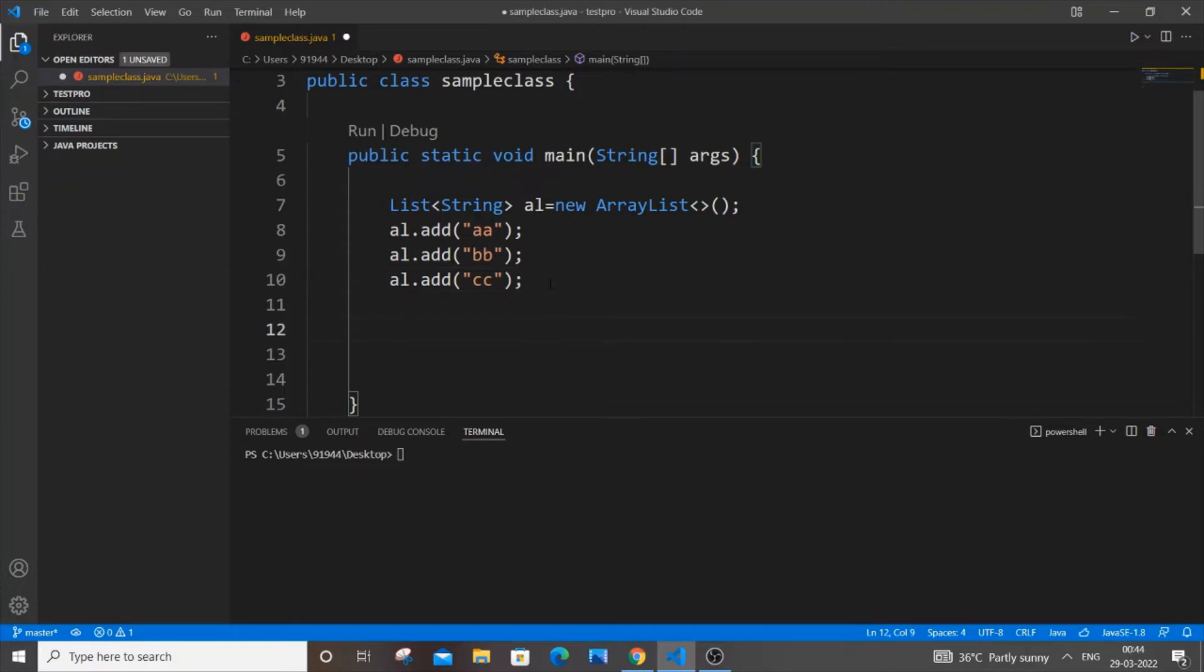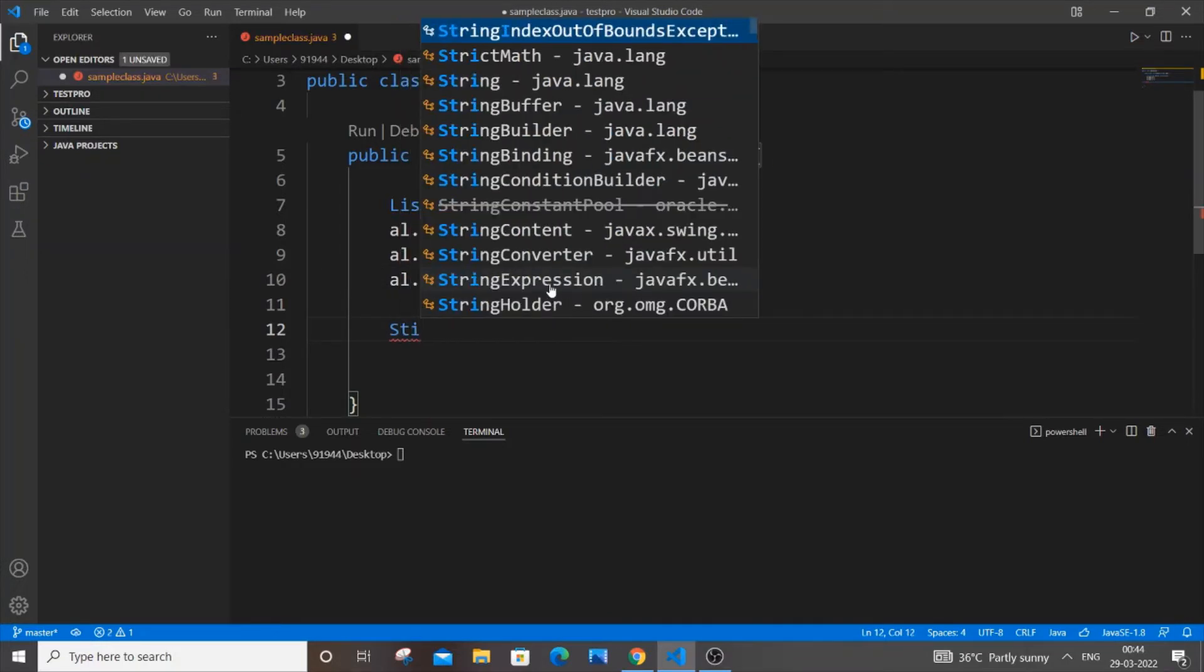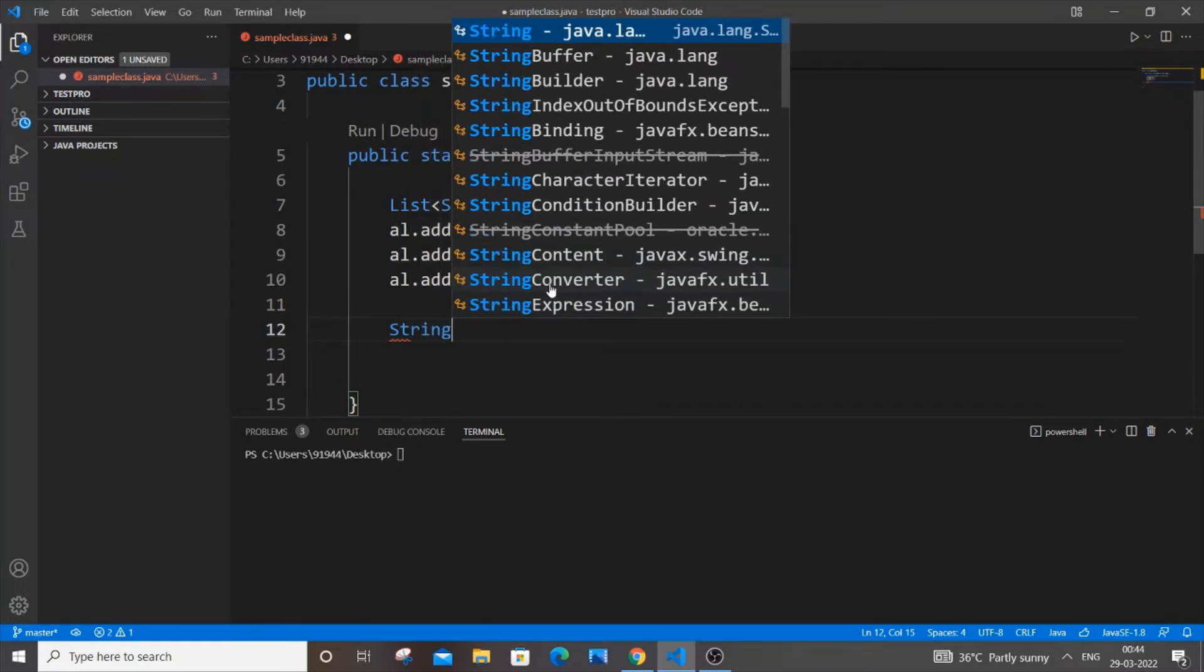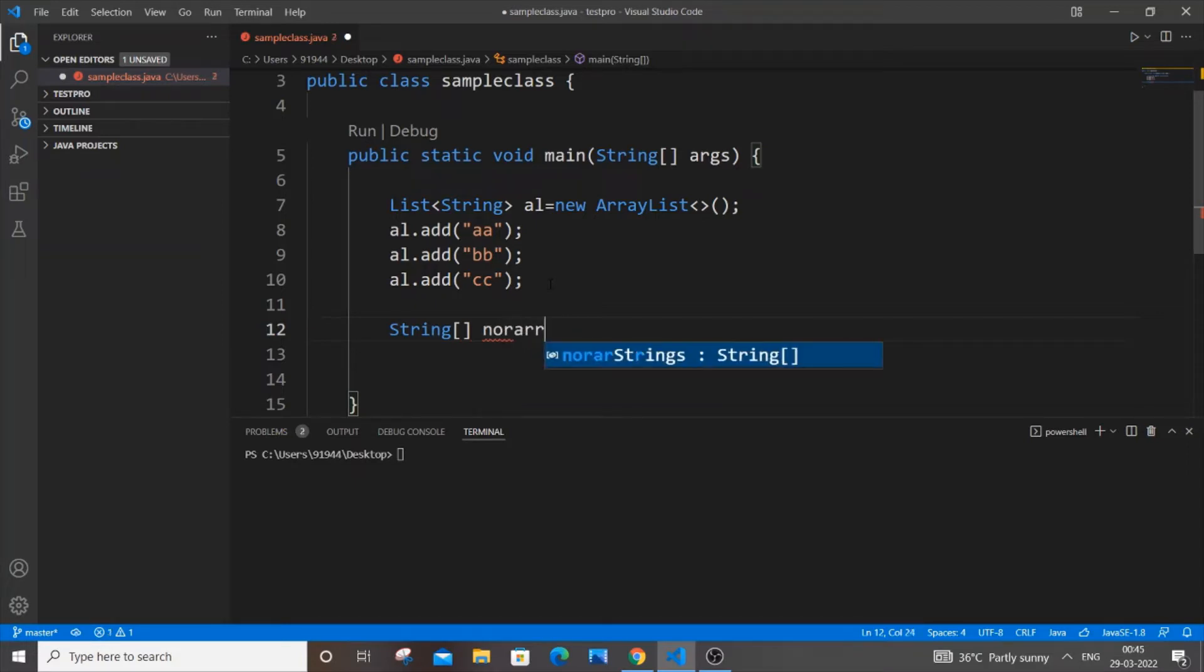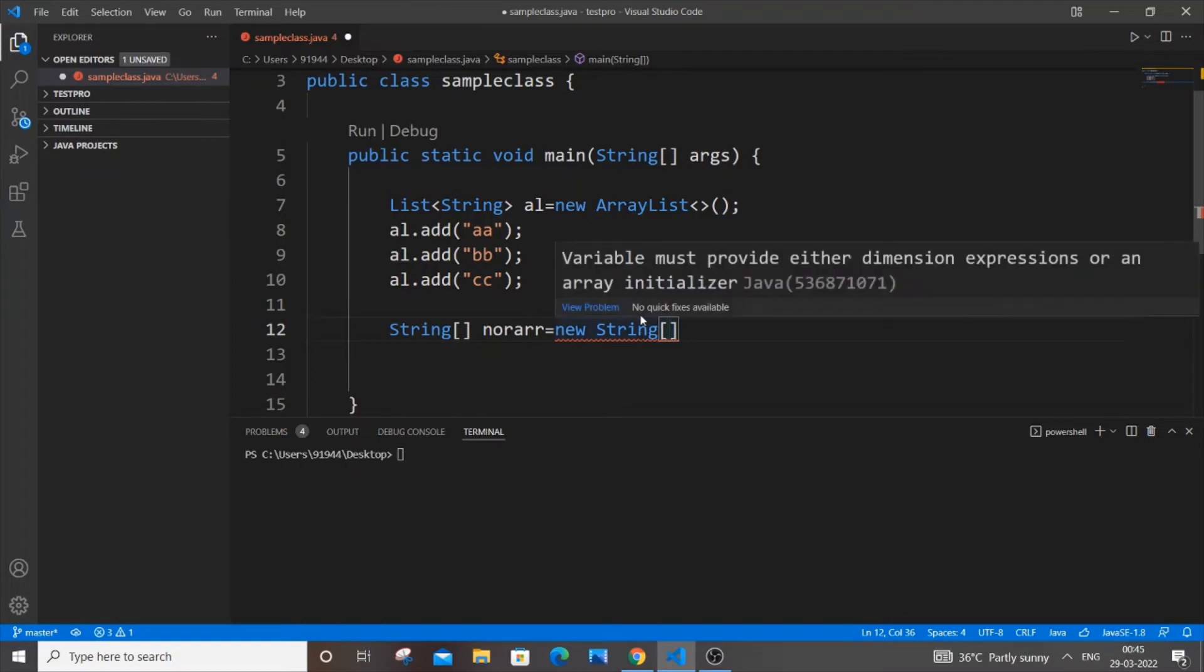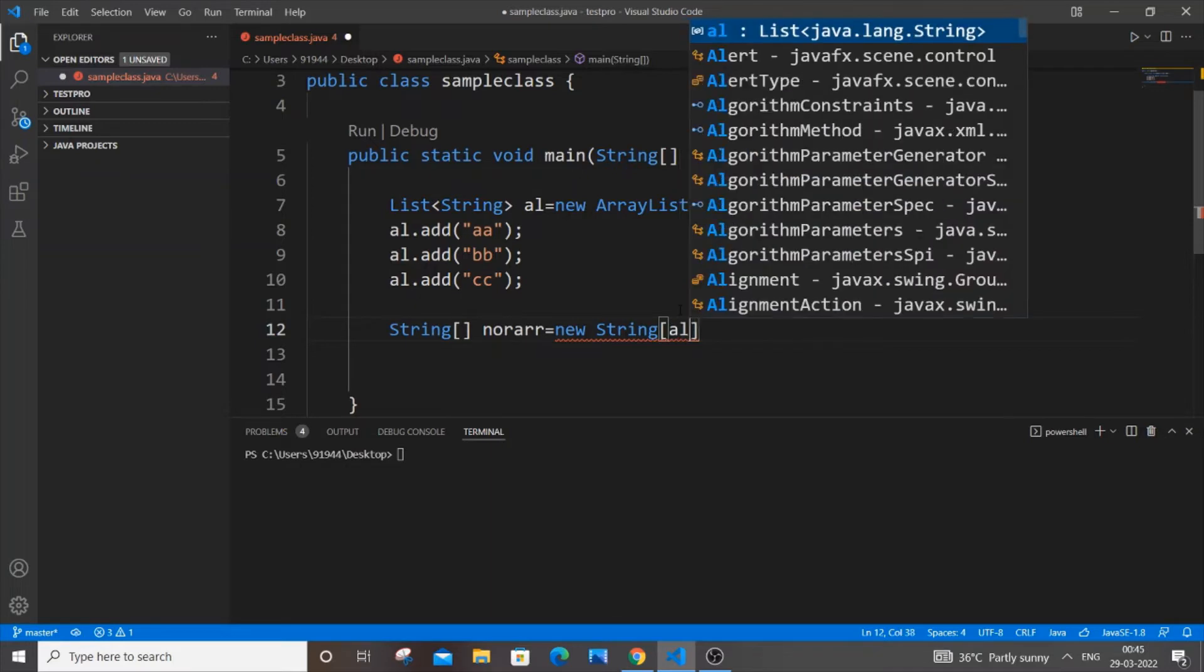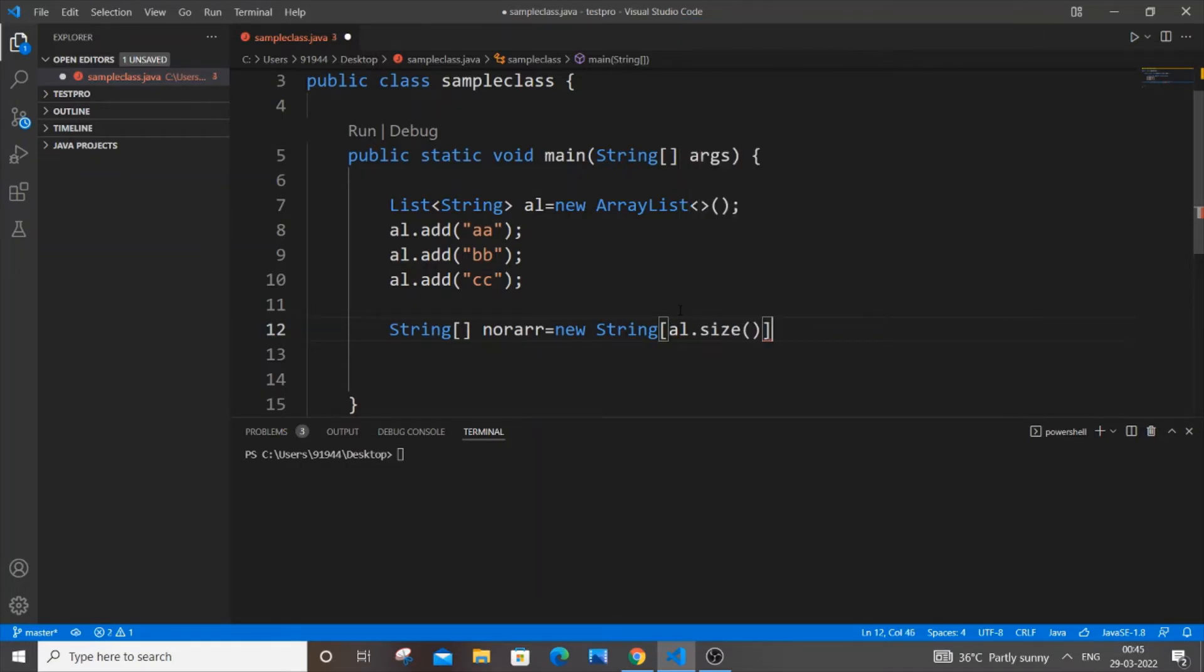Now let me declare my normal array. It's going to be the same String type - String square brackets - and the name is going to be 'norArray' equal to new String. Within the square brackets we need to specify the size of our array. To get the size, we use al.size().